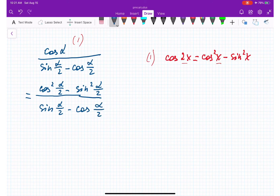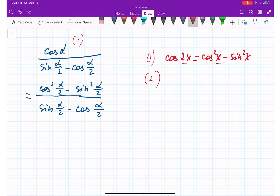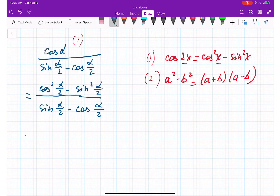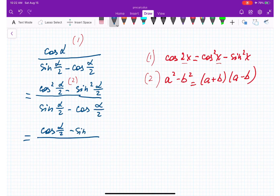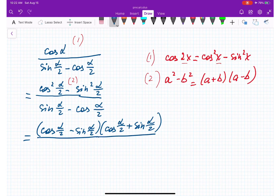From here I'm going to apply the difference of squares formula: a squared minus b squared equals (a plus b)(a minus b). So cosine squared (alpha/2) minus sine squared (alpha/2) factors into (cosine(alpha/2) minus sine(alpha/2)) times (cosine(alpha/2) plus sine(alpha/2)), divided by (sine(alpha/2) minus cosine(alpha/2)).